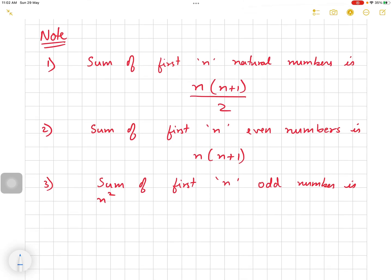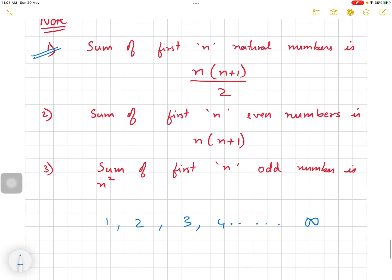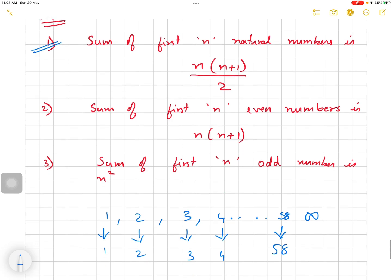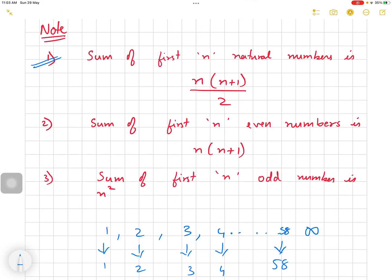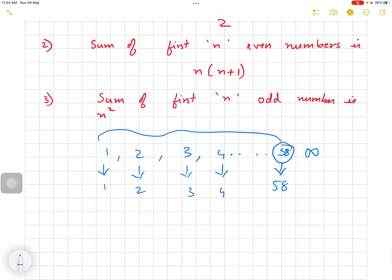The sum of first n natural numbers is n(n+1)/2. Natural numbers are 1, 2, 3, 4, 5, 6, 7, 8, 9, 10 till infinity — positive integers are called natural numbers. So the first natural number is 1, second is 2, third is 3, and so on. Let us find the sum of the first 58 natural numbers.